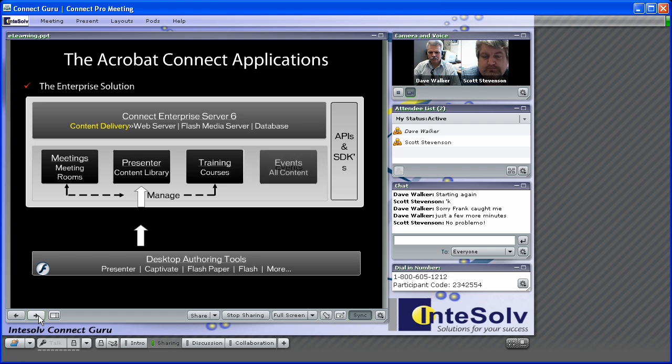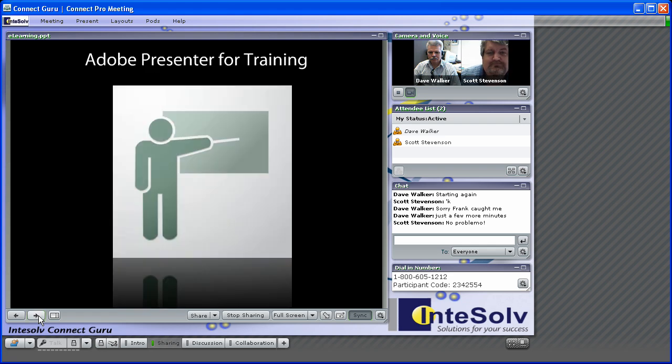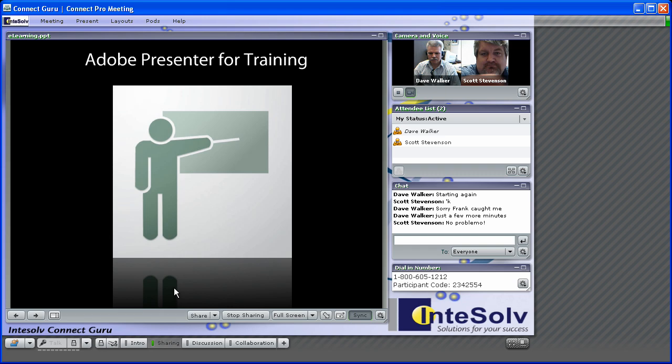Connect allows you to share six kinds of documents. PowerPoint presentations, JPEG images, Flash movies, Flash video, MP3 files, and PDF documents.